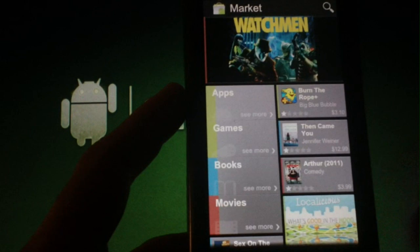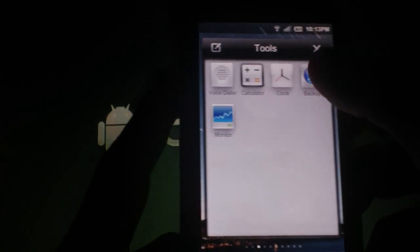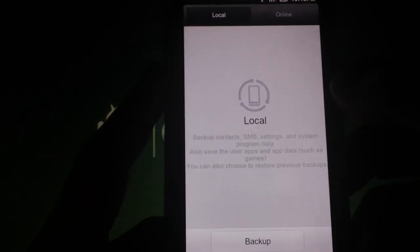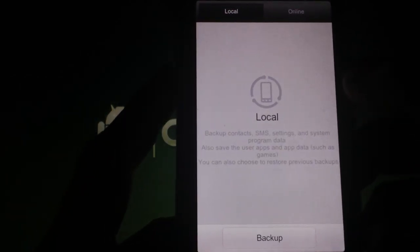If you want the new market on another ROM, you can download the APK and install it on any phone, I believe running Froyo or higher. Just do a Google search for the phrase, download market 3.0.26.